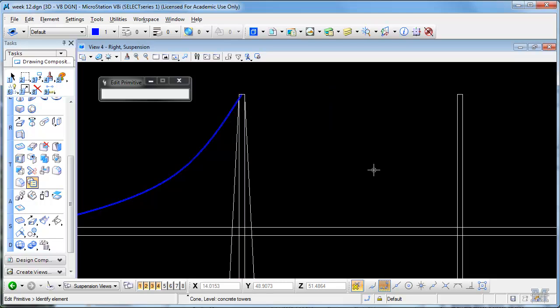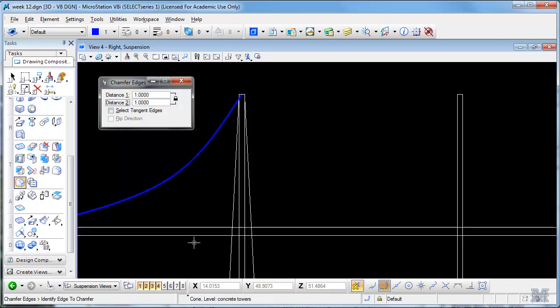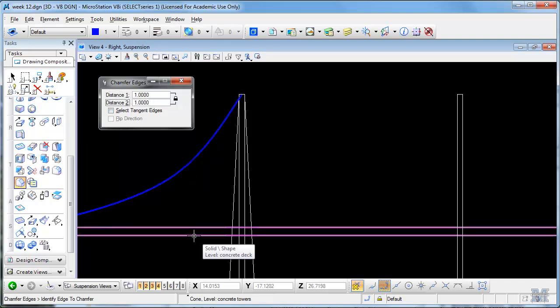Now what else? We could also use the chamfer tool to taper the bottom of the deck, maybe make it like a meter by a meter. Hit that bottom edge.